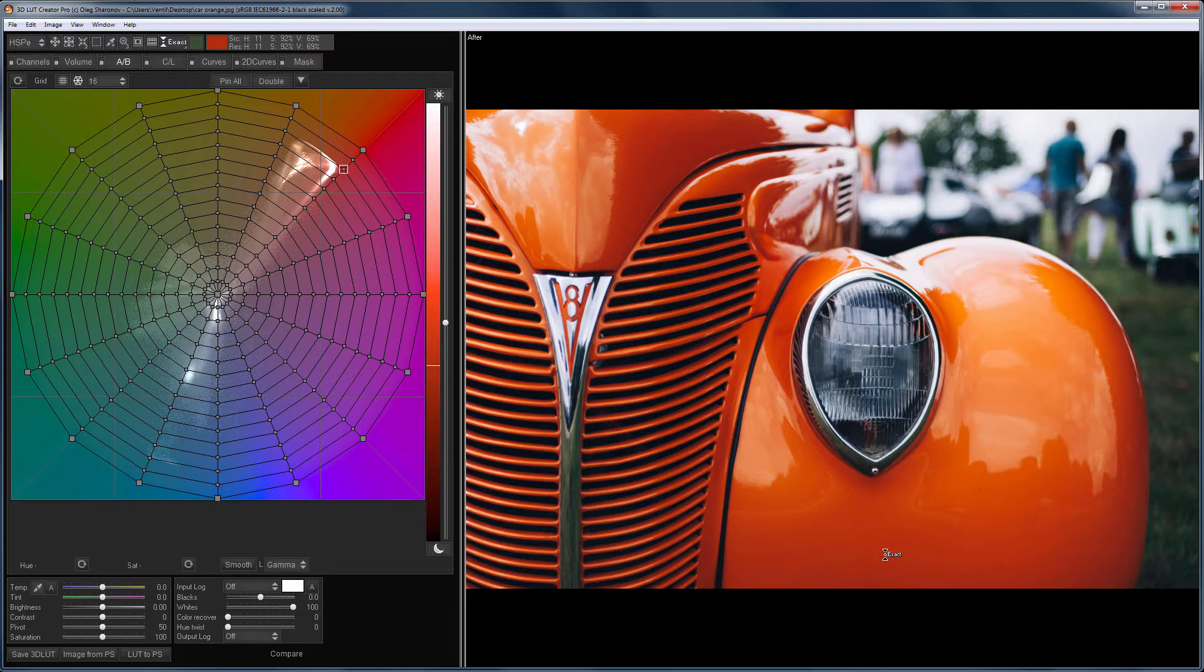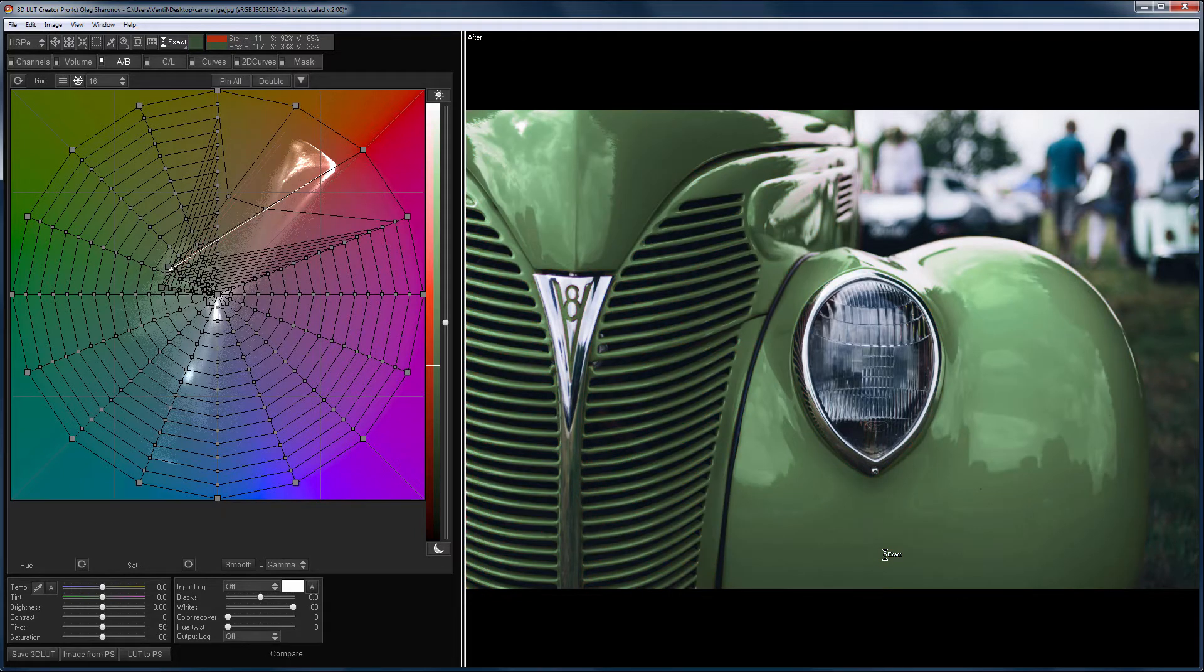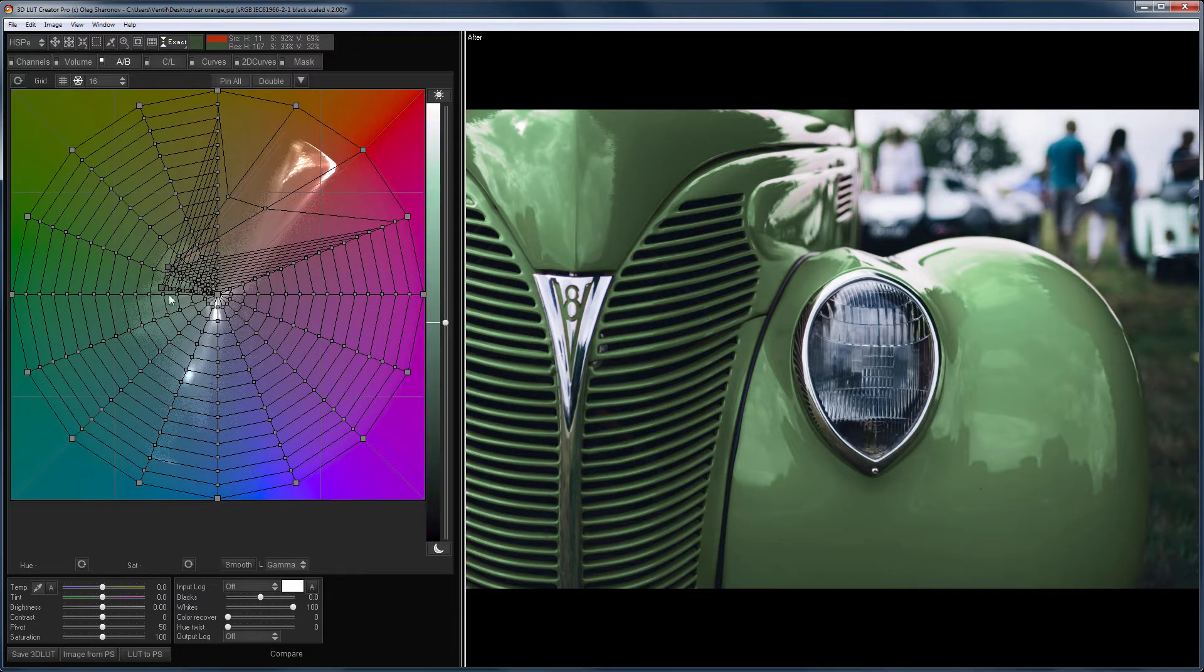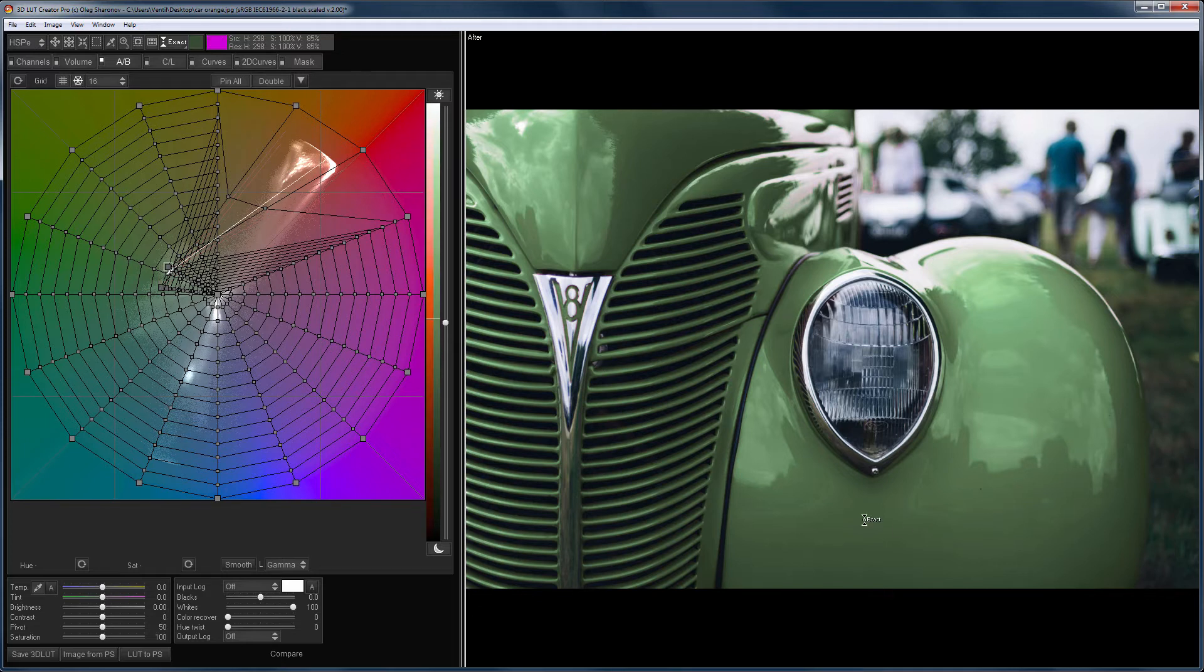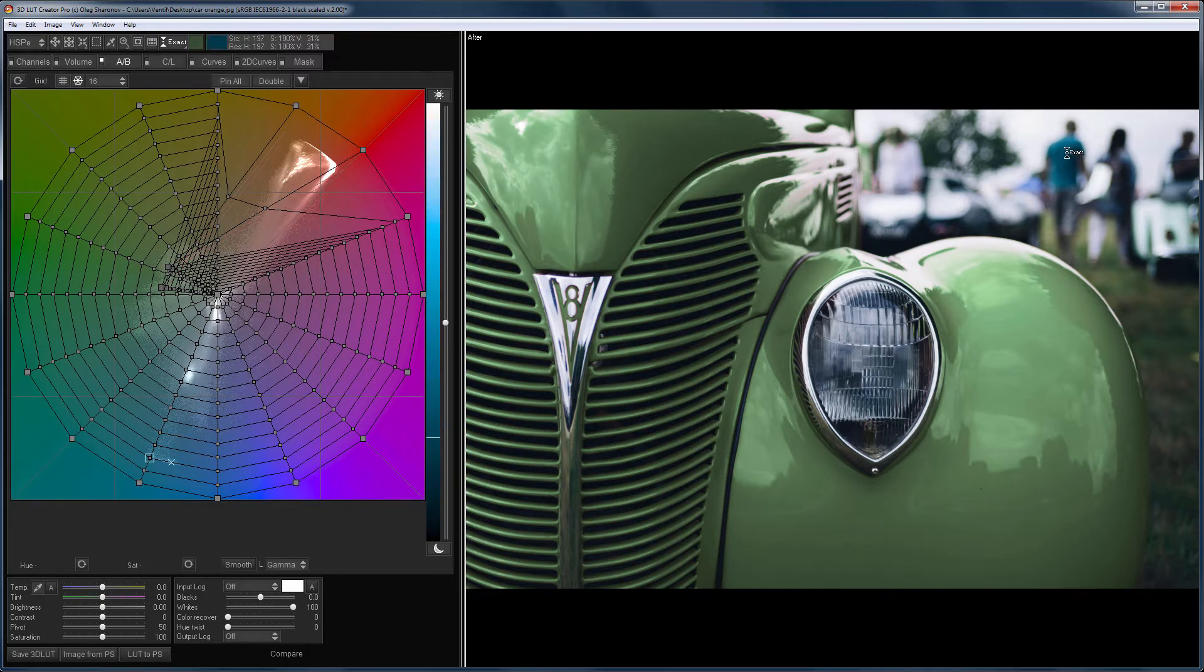Let's try to repaint the car now. The color of the car becomes the same as the color of the grass. Note that four points around the selected color have changed.